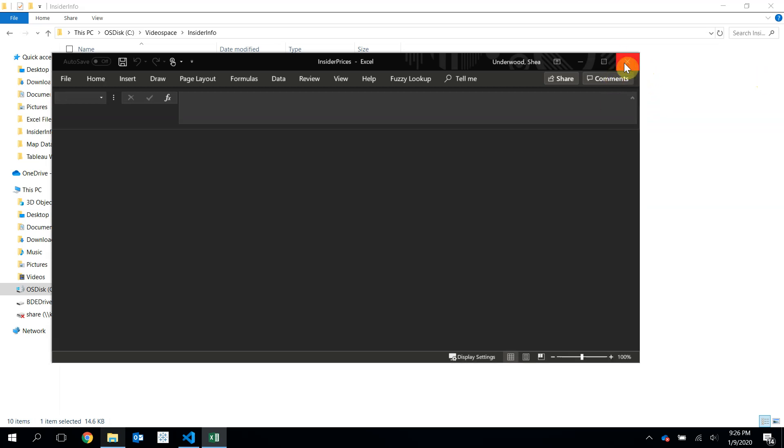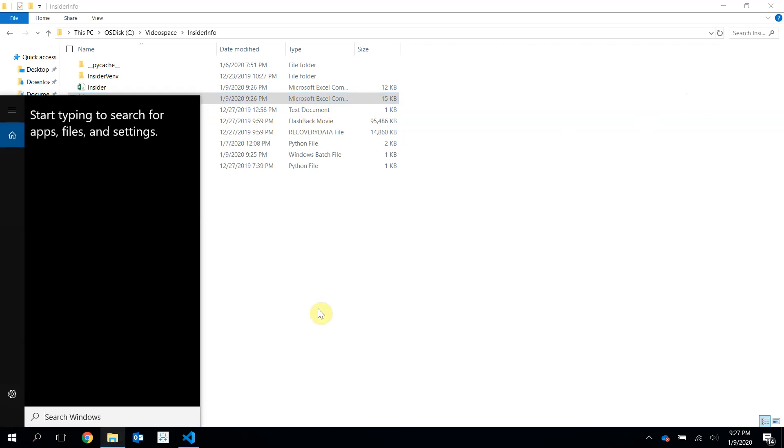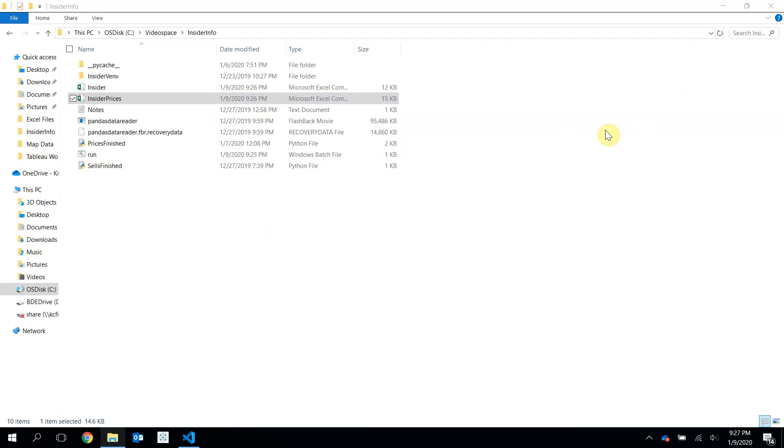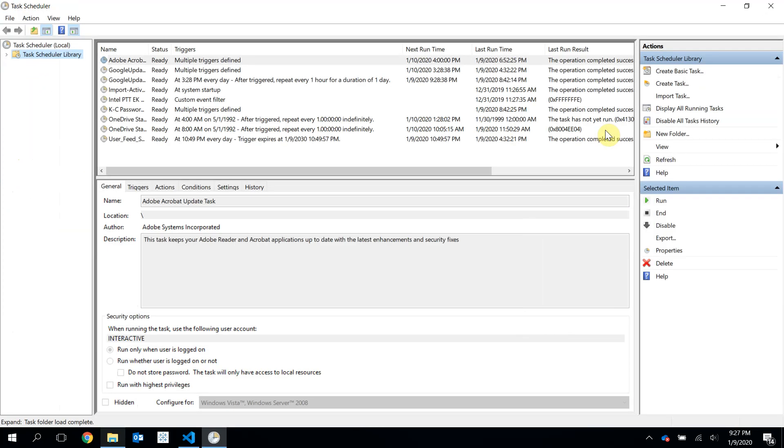So that's done. Now we need to have that run every single morning at a specified time. And to do that, we are going to use what is called Task Scheduler. This is only on Windows. On Mac, I'm pretty sure it's called Automator. I think that's correct.